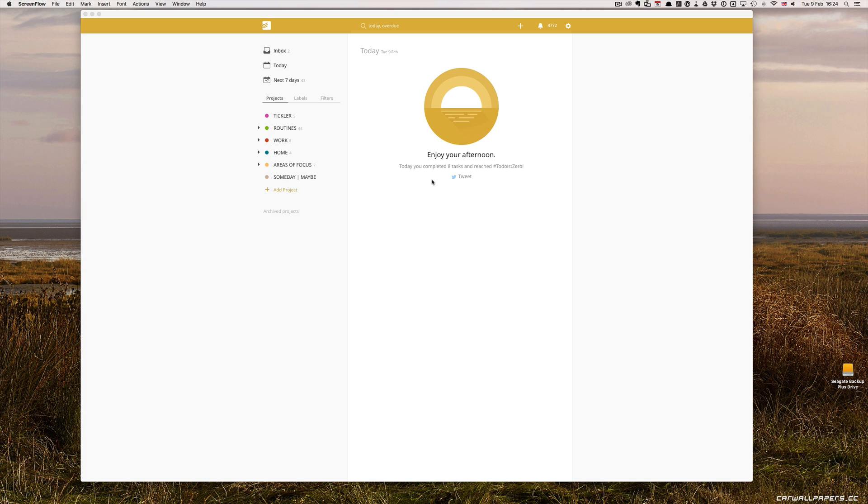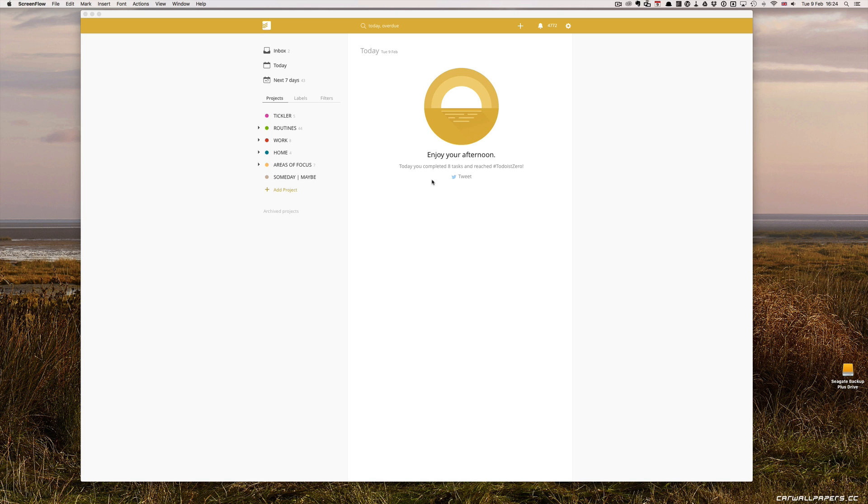In comparison, a project like Redecorate the Bedroom would have a series of naturally occurring concrete steps. For example, decide whether to use wallpaper or paint, decide what color, buy the materials, prepare the room, paint the walls. That's what I would call a concrete project.